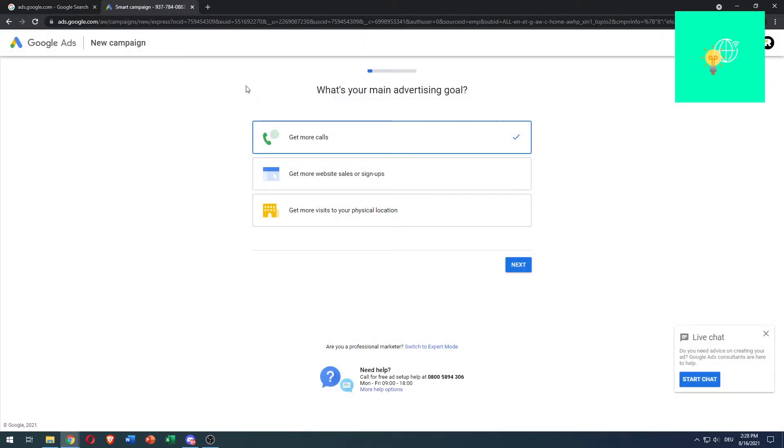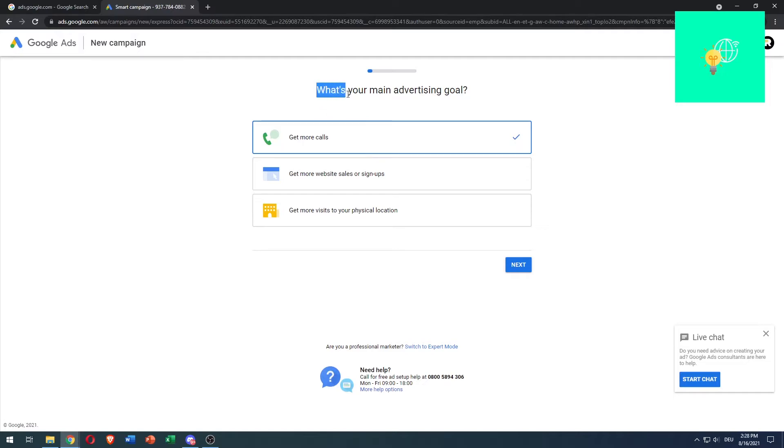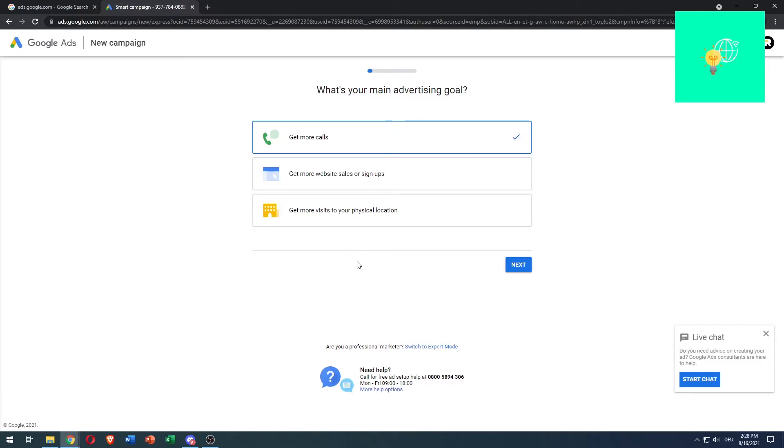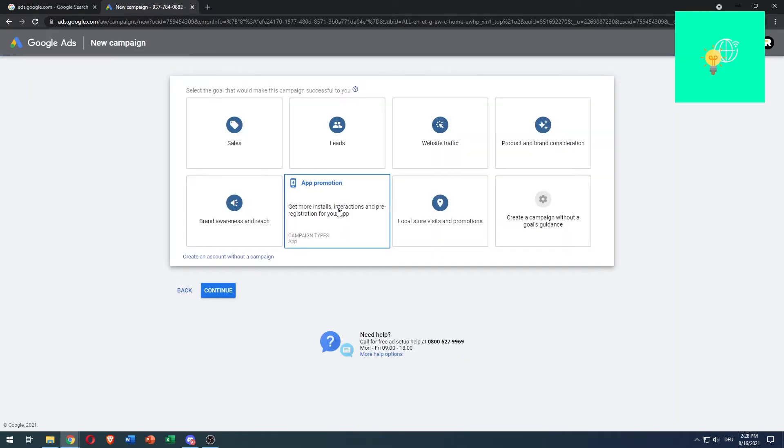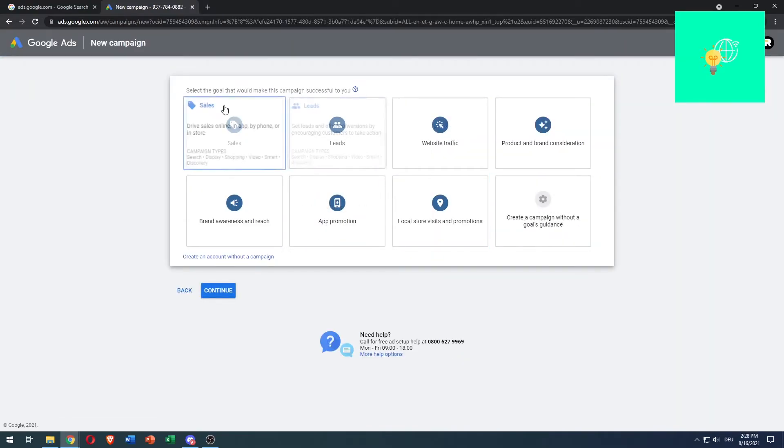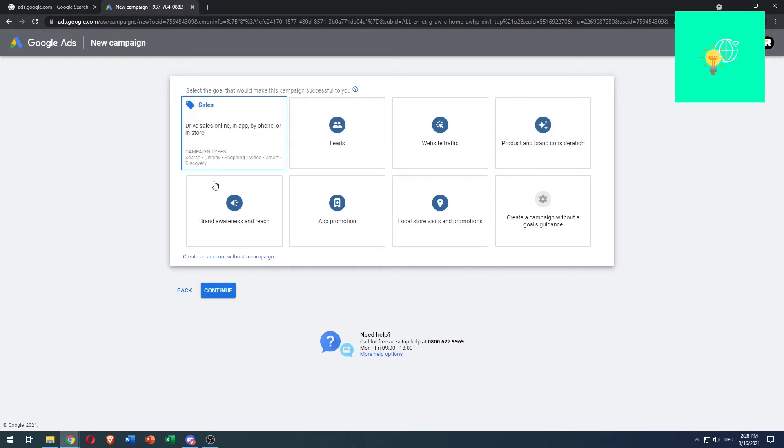Now this page will load. You can create an account by going through this questionnaire. But if you're a professional marketer, click 'Switch to expert mode' in the center to skip that. Now there's all these goals you can